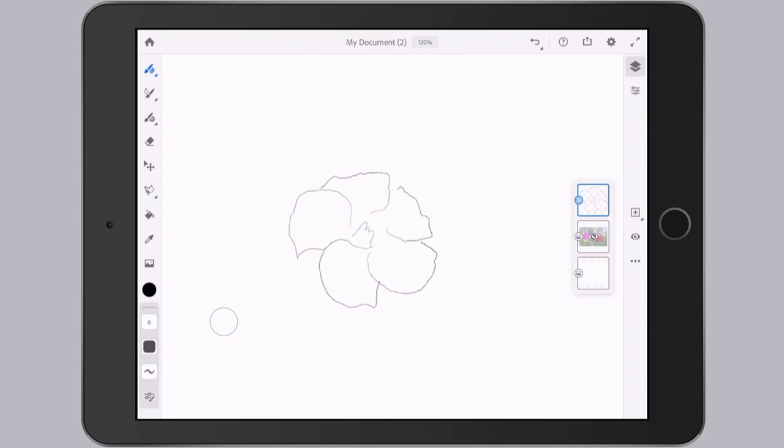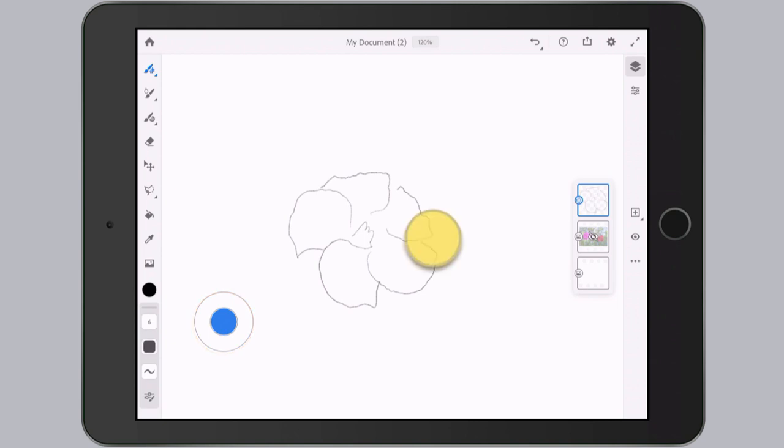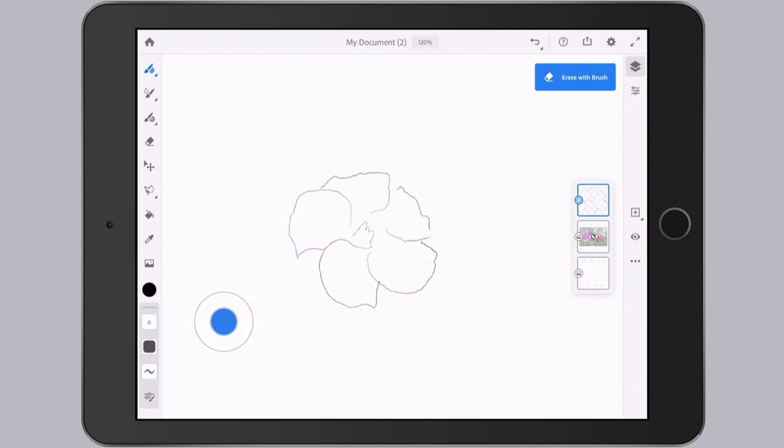While you're drawing with a pencil, you can temporarily switch it to the eraser with this circle here in the lower left. If you tap and hold onto that, it's like a shortcut. As soon as I put my pencil down on the iPad, you'll see that it says erase with brush. So while my left hand or my left thumb is on that circle, I can draw with my right hand and turn my pencil into eraser.